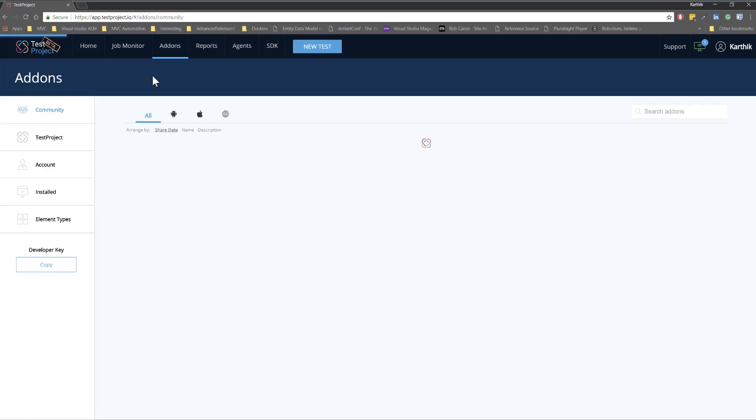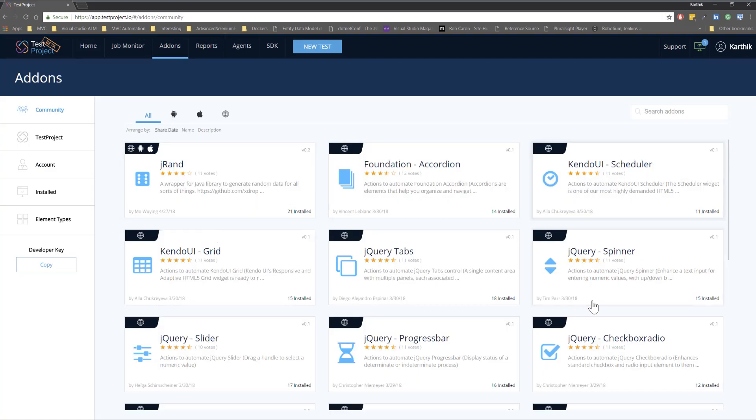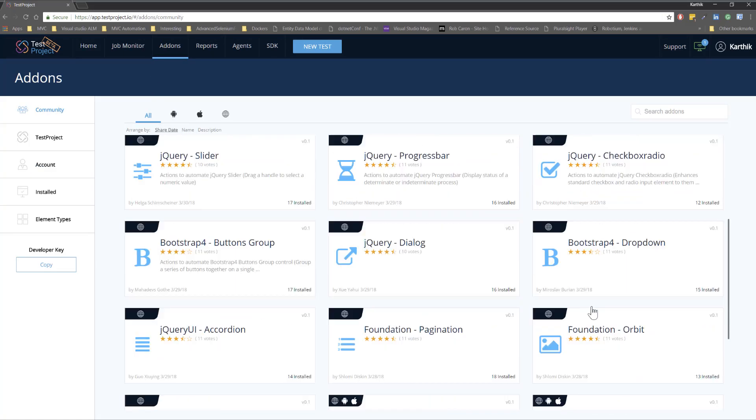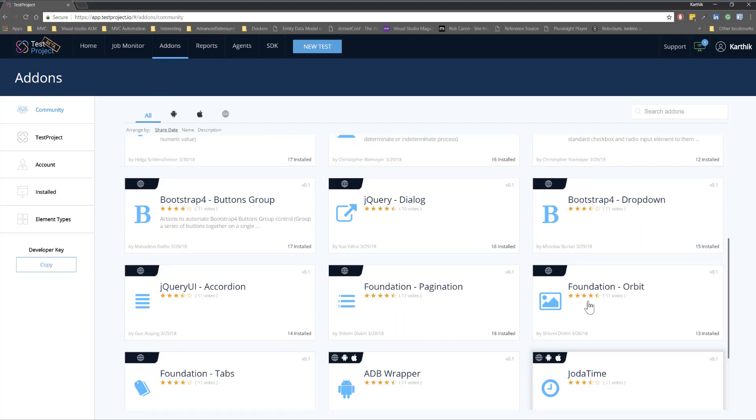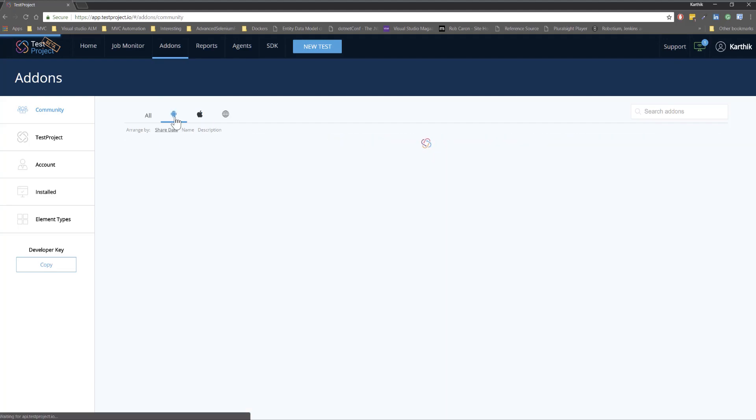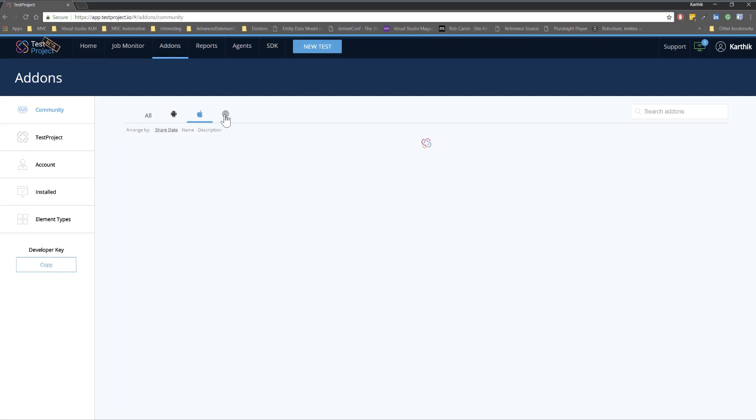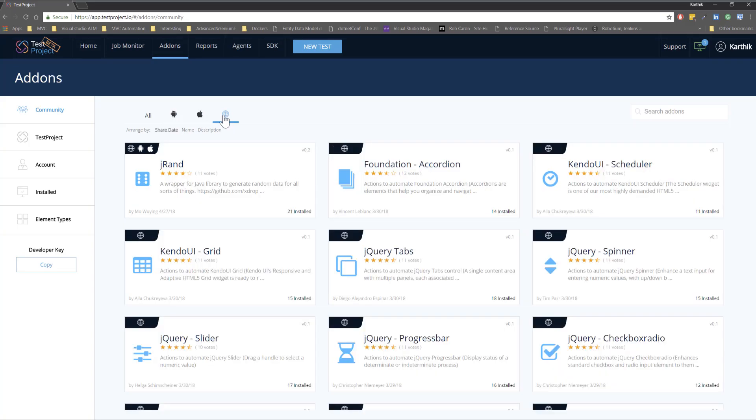So if I click this community you can see these are the different kinds of add-on which is created by the community for different kinds of platform. It can be for Android, it can be for iOS, it can be for the web technology as well. So these are the different kinds of add-ons that you got.